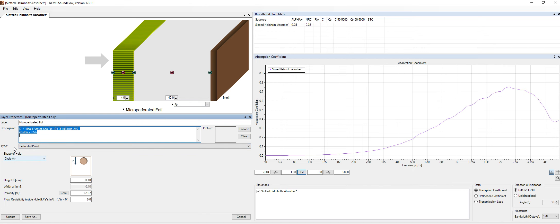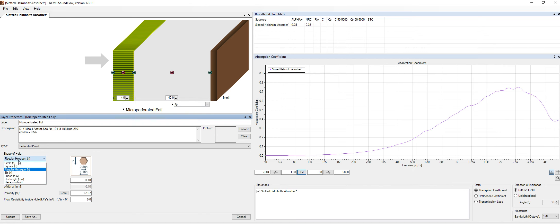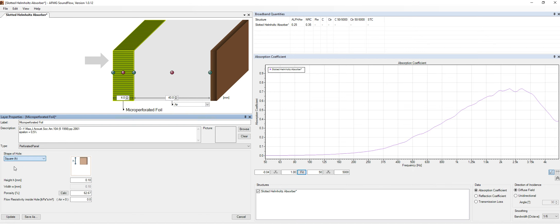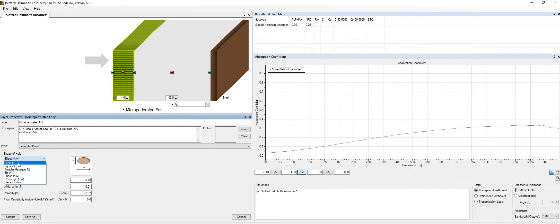And as you can see, there's a section over here which says shape of hole. So we can choose the kind of hole that we want, like, for instance, circle, square. We have so many options over here.